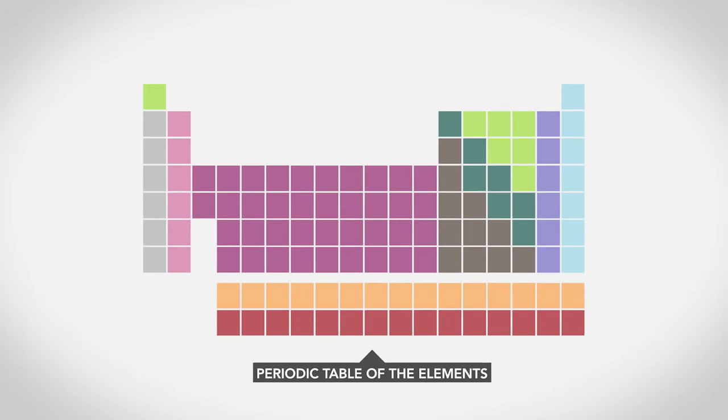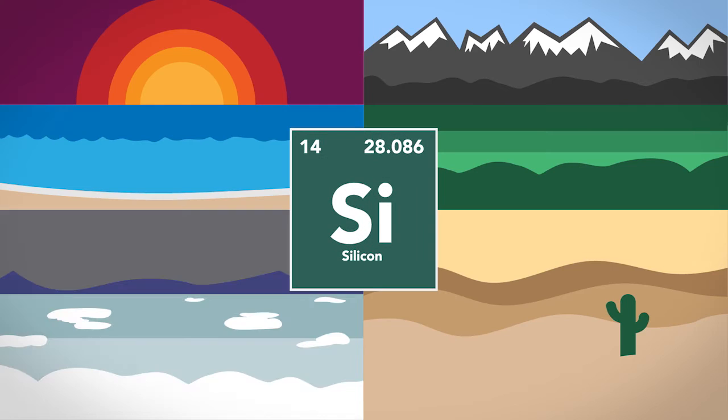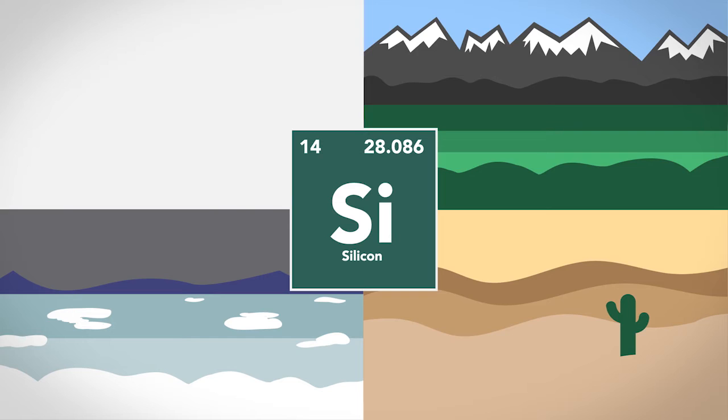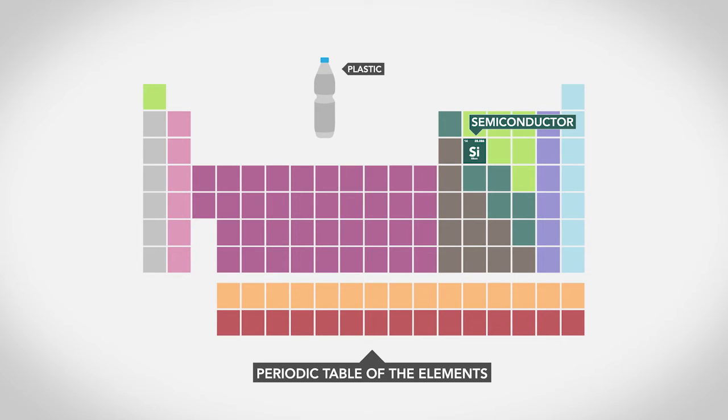Okay, so transistors can move electricity around. But how do they do it? Transistors are made from silicon, a chemical element found all over the earth. Silicon is a semiconductor, meaning it conducts electricity better than an insulator like plastic, but not quite as well as metals like copper.